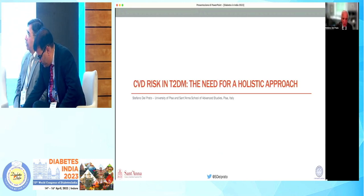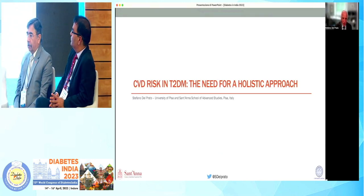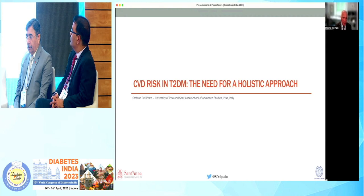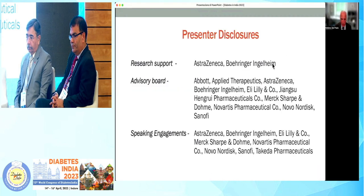Dear colleagues, it is my great pleasure to be with you today virtually to discuss cardiovascular disease in people with type 2 diabetes.